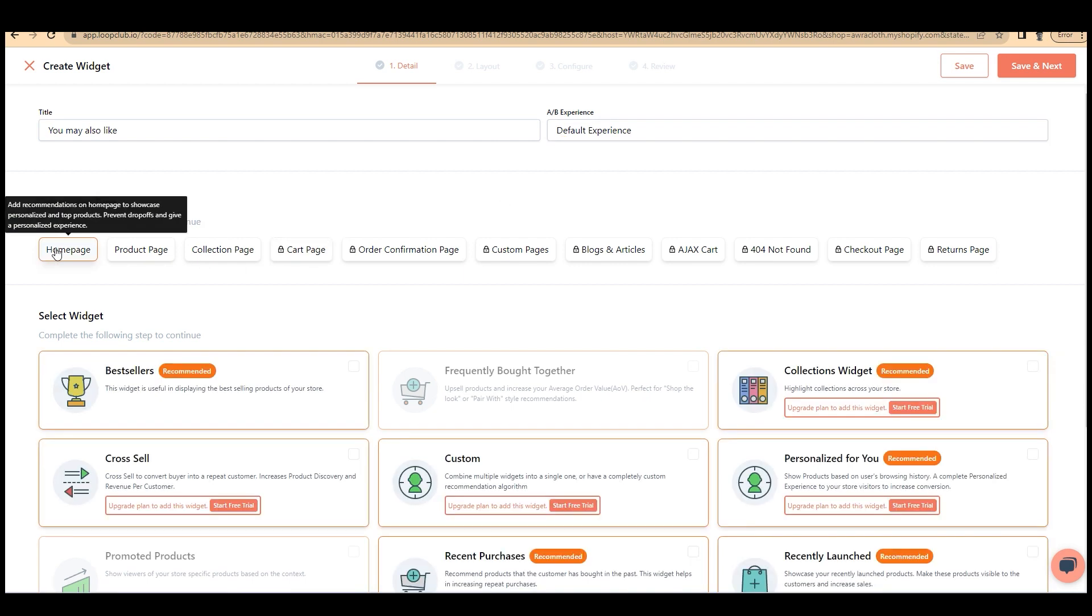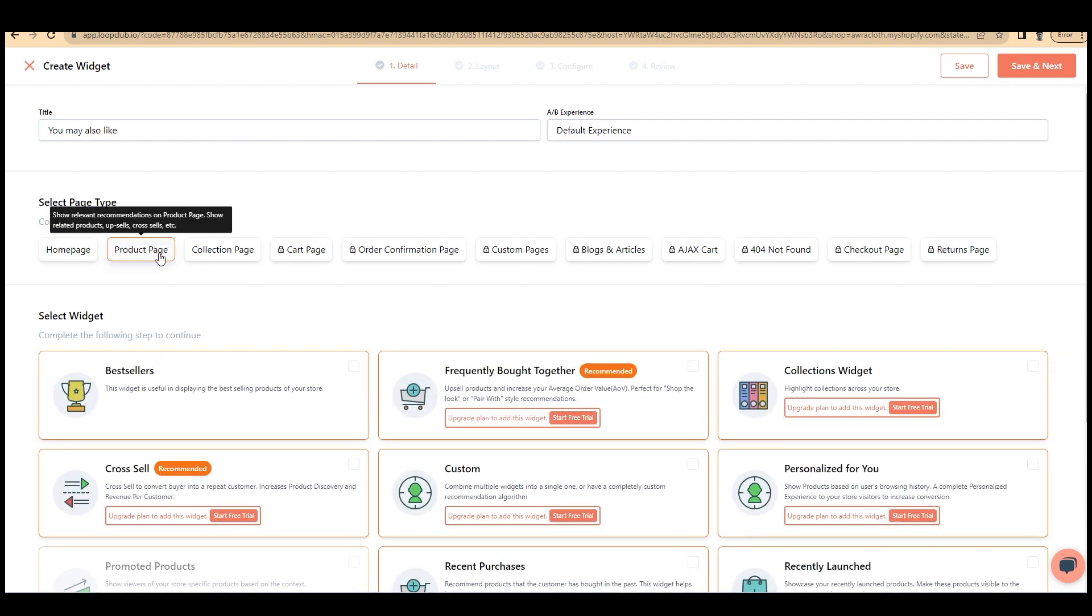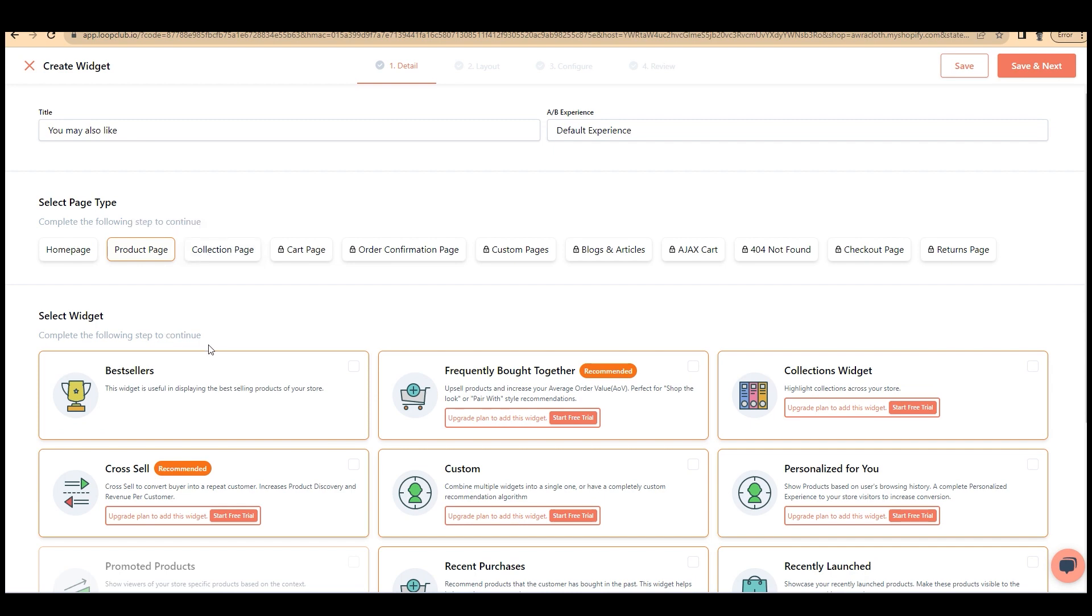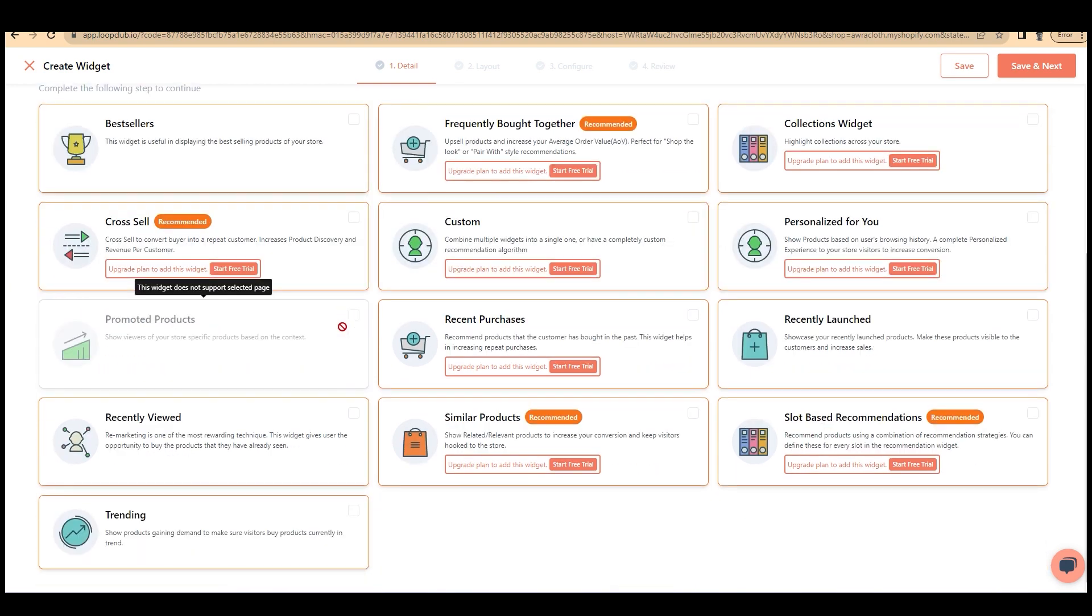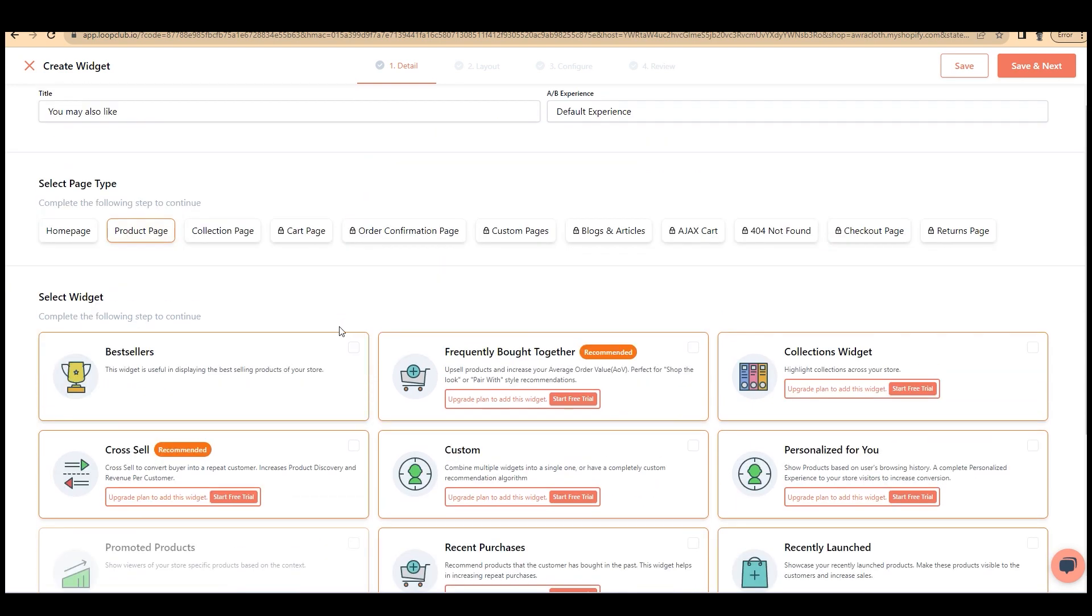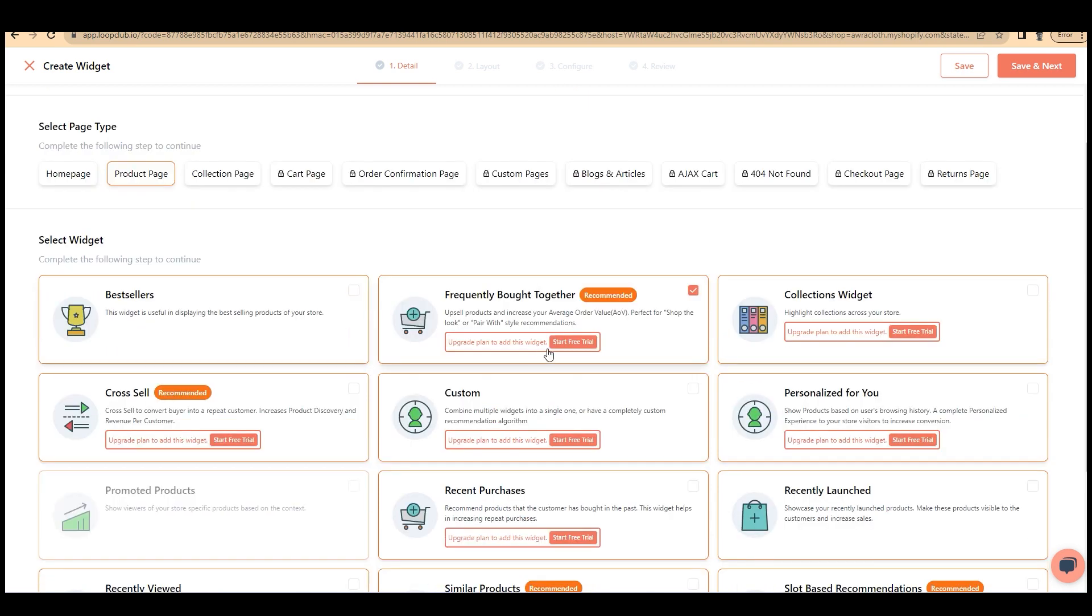Select page type like home page, product page, collection page, cart page, and more. Few of them are accessible for free and the lock icons are for paid. On the product page, you can select your widget.